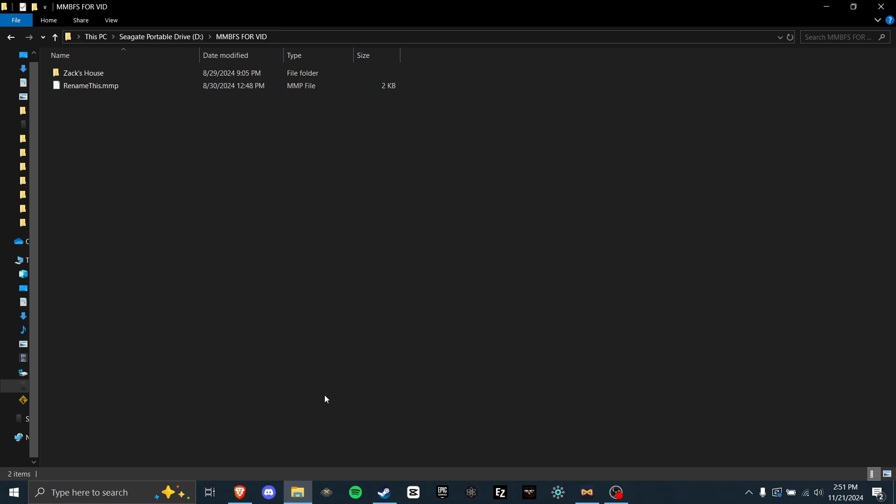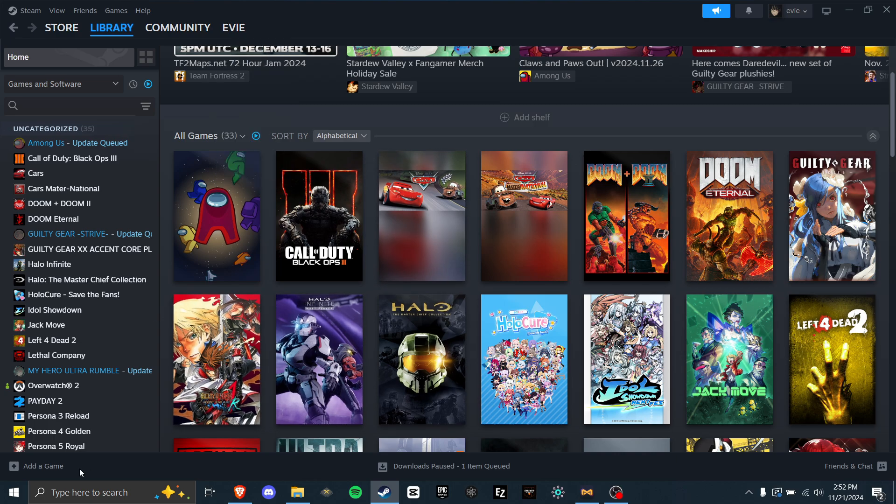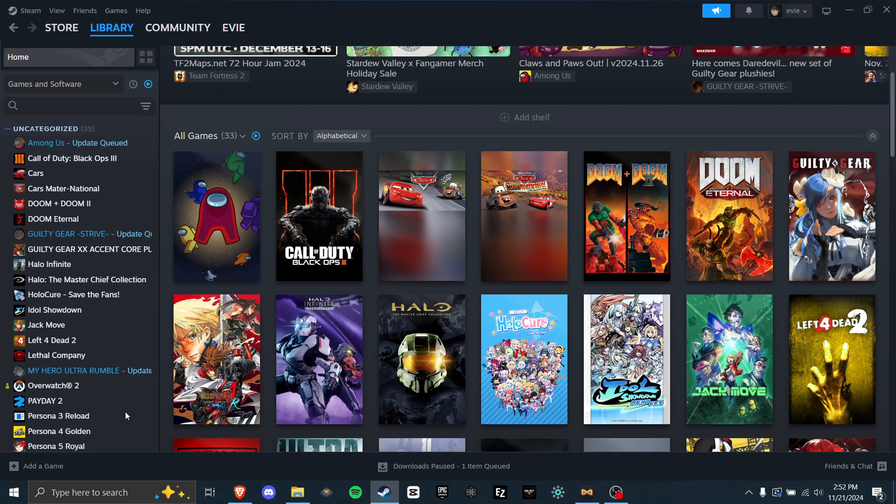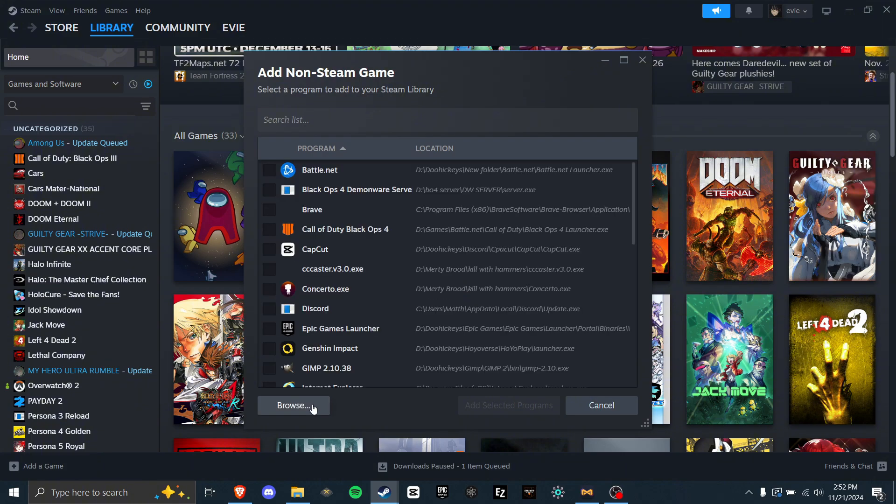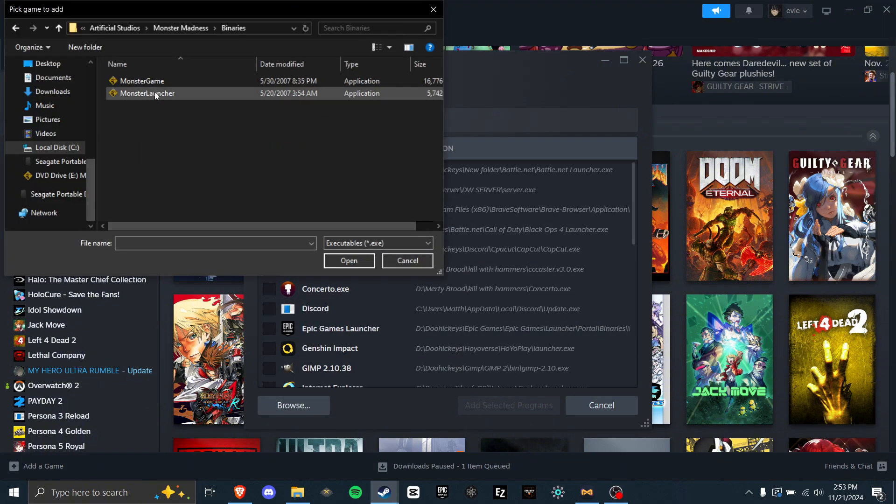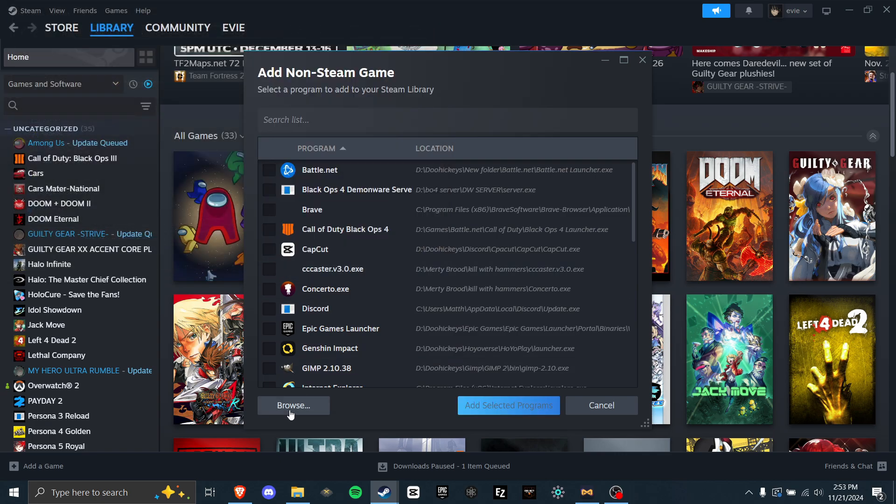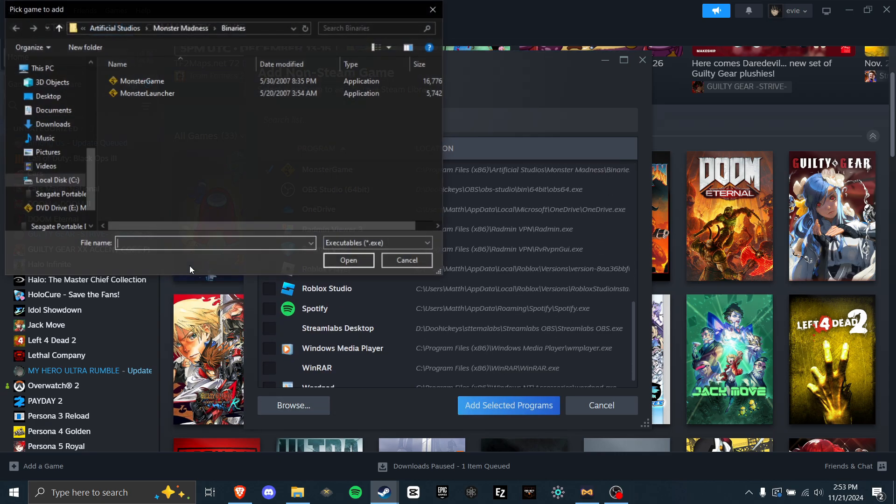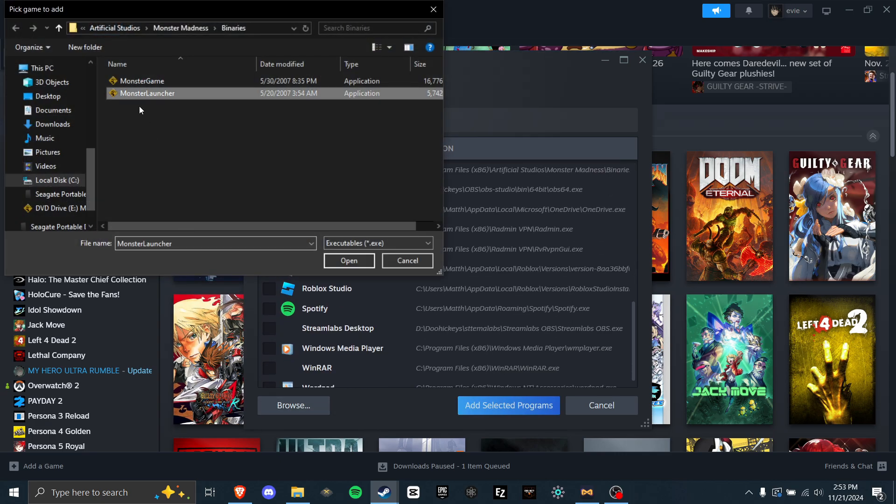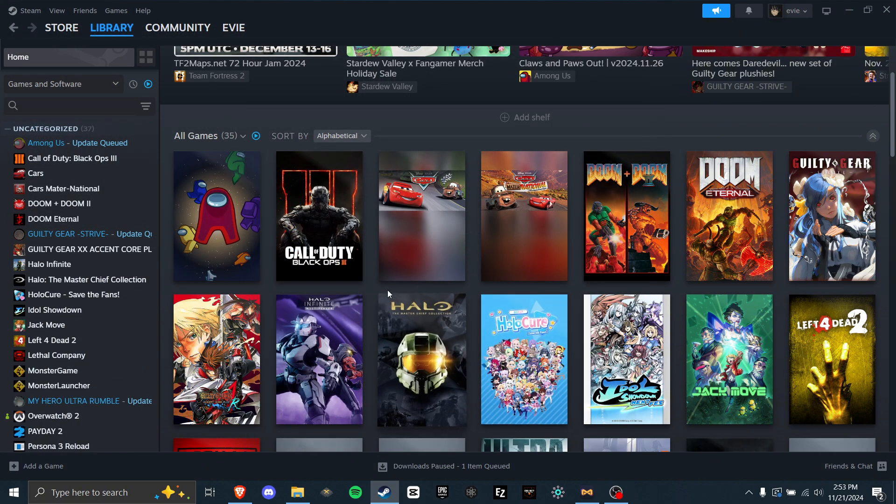Section 4 will solely focus on quality of life things to make the game more enjoyable. The first and most important one will be how to get controller input working. First, you need to go to Steam and go to your library. At the bottom left, you will see add a game. Click this, then click add a non-steam game. Now click browse and find Monster Madness. Go to binaries, then click monster game, open. Then click monster launcher, open. Then click add selected programs.